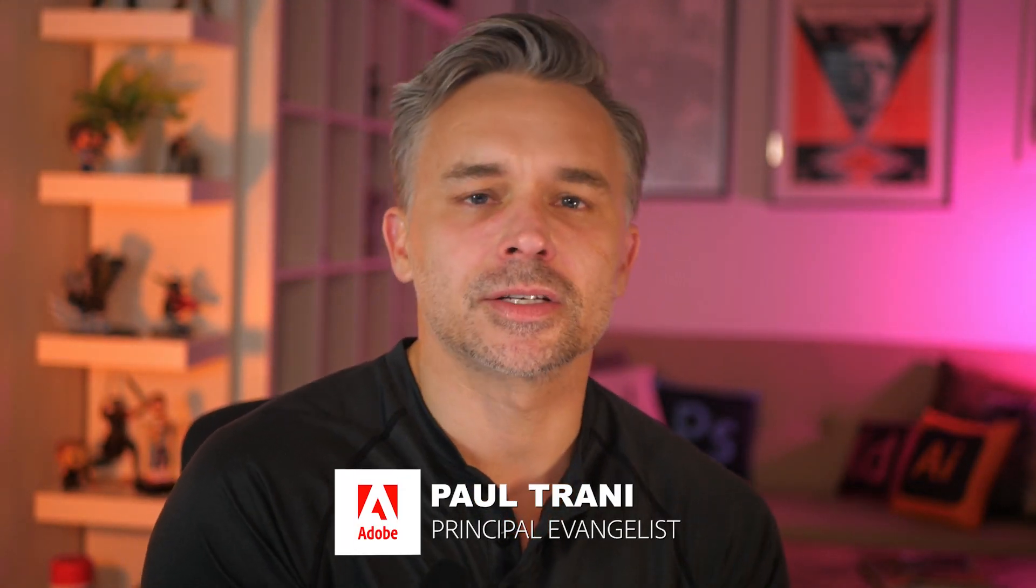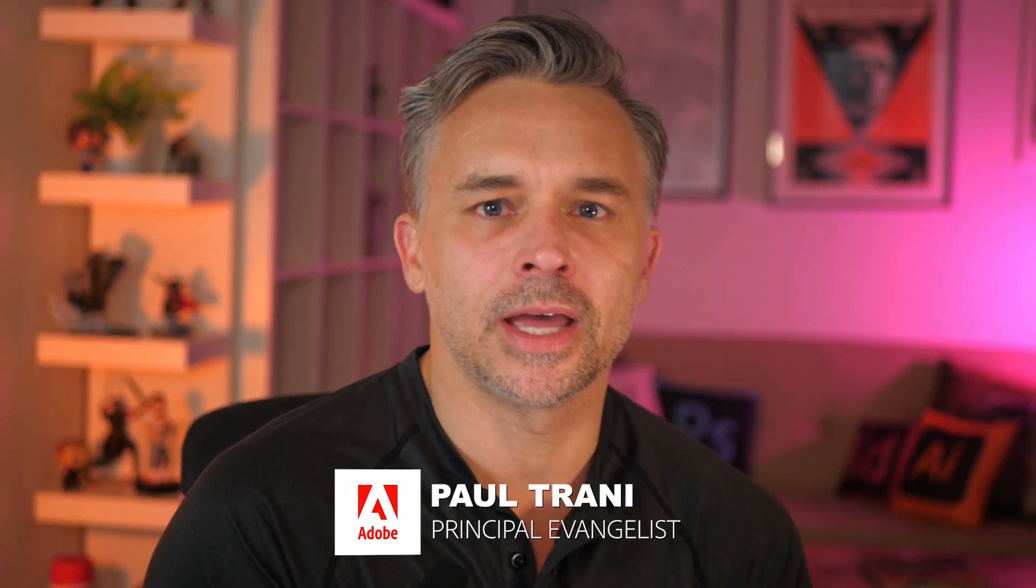Hello everyone. I'm Paul Trani, Principal Evangelist here at Adobe, and in this video I'm going to introduce you to the brand new 3D and materials in Illustrator.